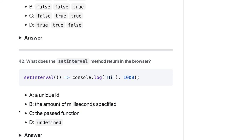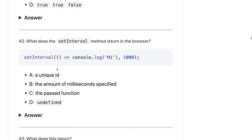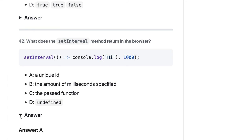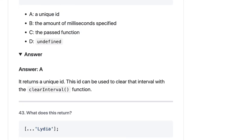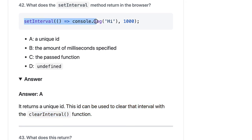What does `setInterval` return in the browser? `setInterval` returns a unique ID. There's `setInterval`, `clearInterval`, `setTimeout`, and `clearTimeout` — all return a unique ID to track the timer. This ID can be used to clear the interval. You can assign it to a variable and pass that same ID to `clearInterval`.